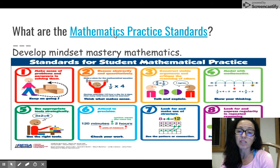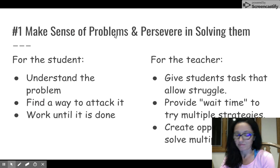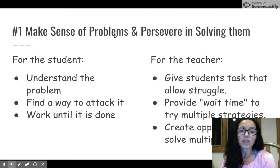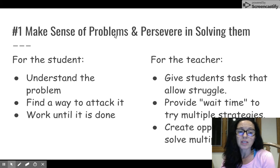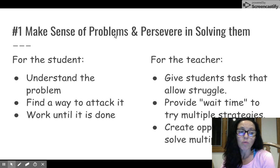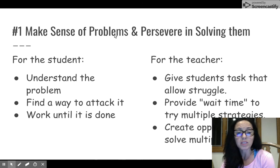So let's unpack each of these eight standards. Our first practice, number one, is make sense of problems and persevere in solving them. Our students need to understand the problems that we're teaching them, and we should help them develop skills and strategies that will help them in problem solving. By doing this, they'll have multiple ways to attack a problem and over time they'll be able to persevere in their tasks — continuing to find different ways to work at a problem until they've solved it.